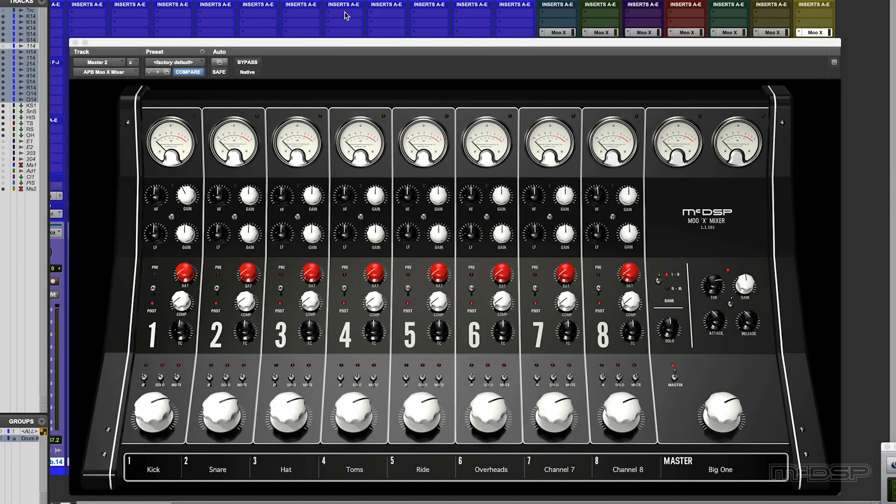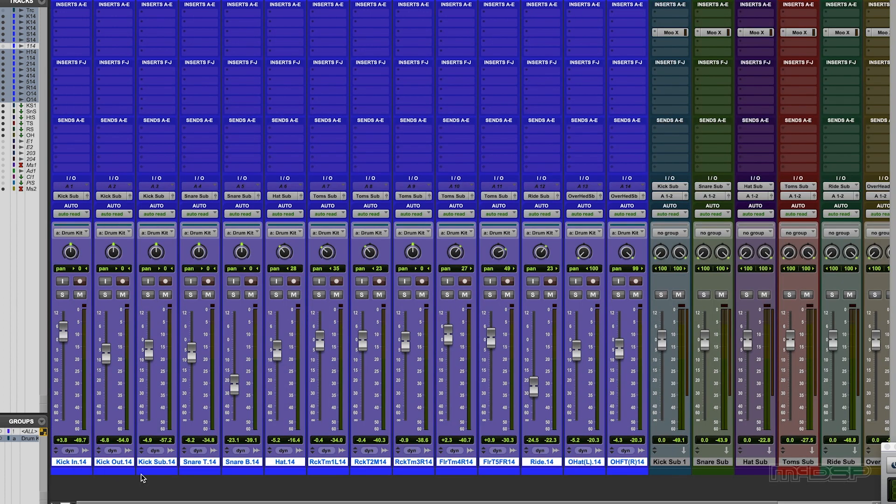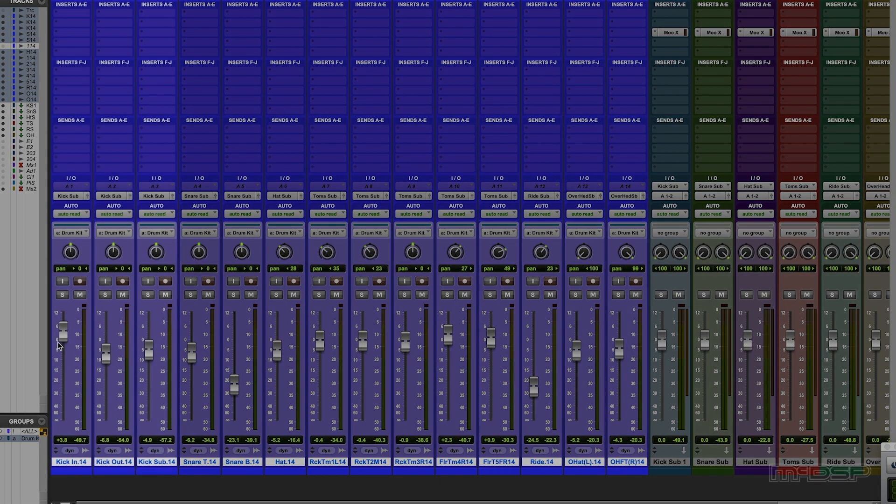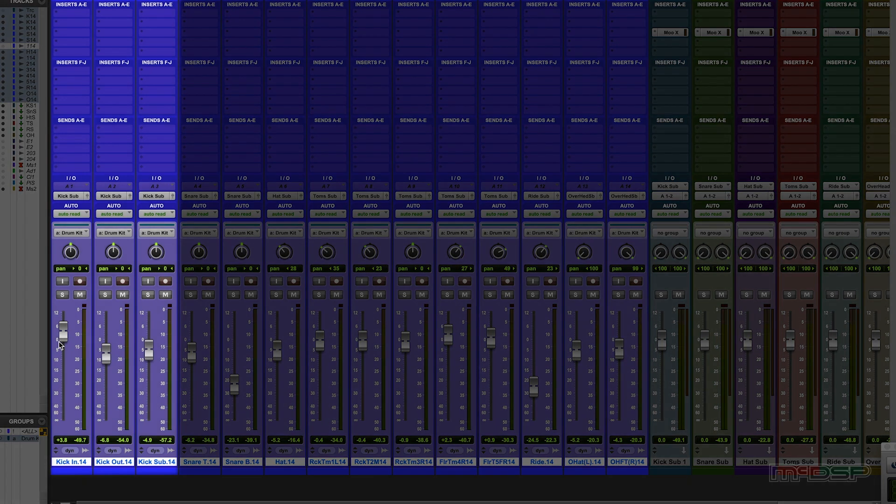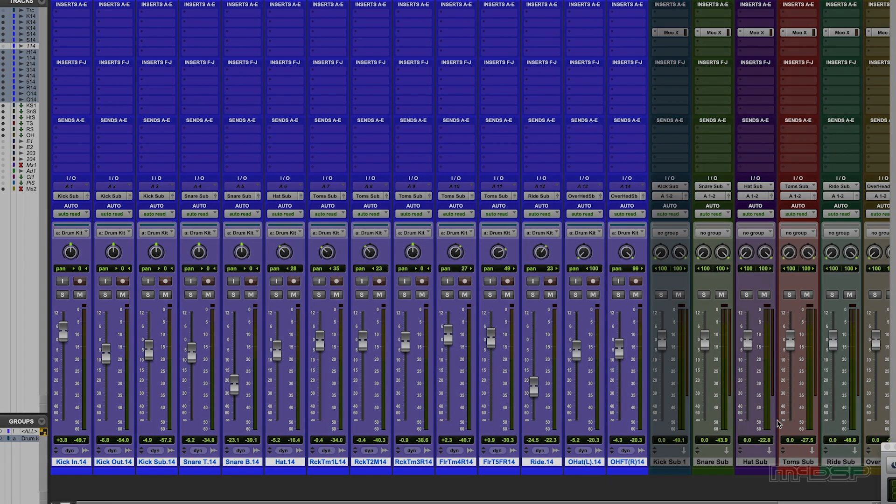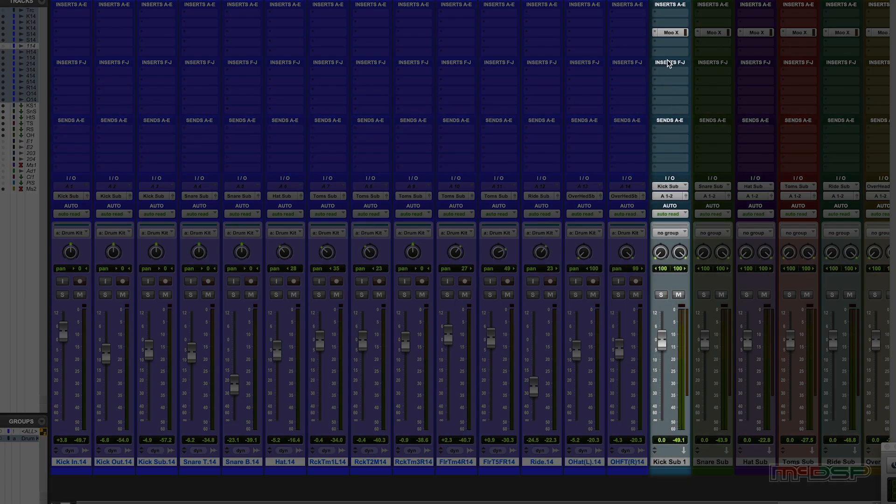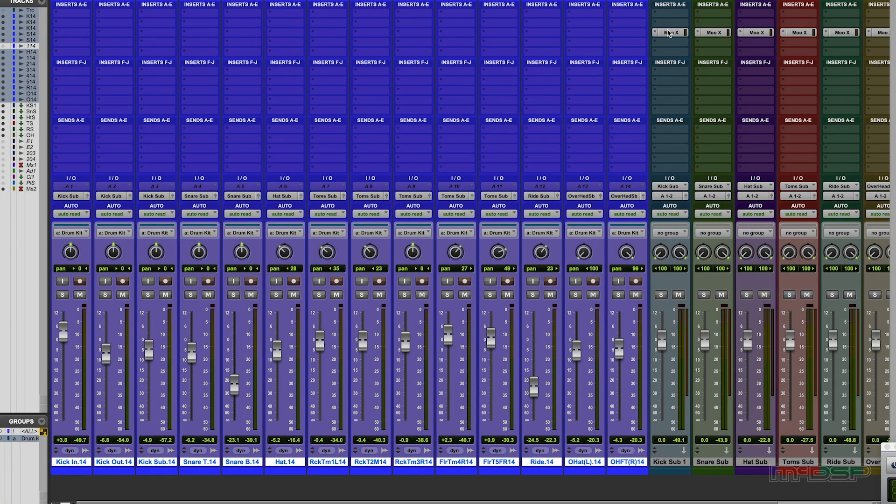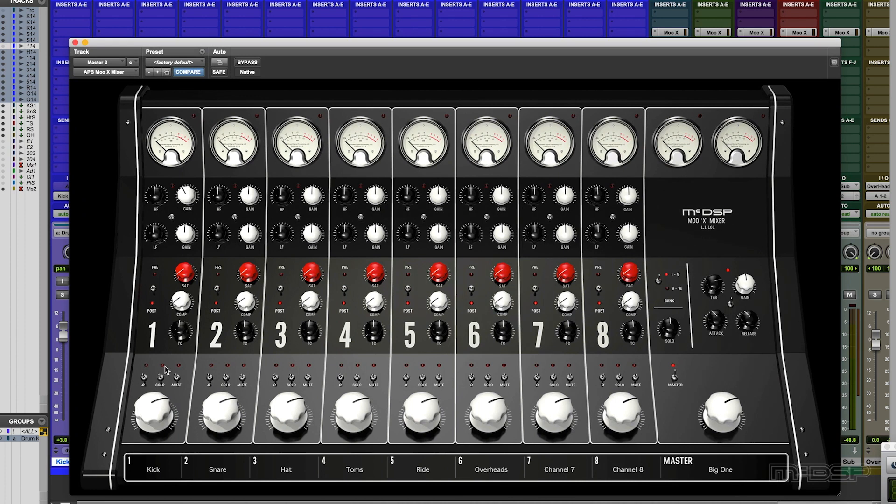And past that it's now just a case of dialing in the sound that we want. So let's start with the kick drum. I've already got the kick mix set up in my Pro Tools session. I know I like a lot of the inside, not so much of the outside and a fair bit of sub. That mix is of course feeding into the kick sub group and then I've got the MuX mixer on there. So let's solo that up and dial in a sound.